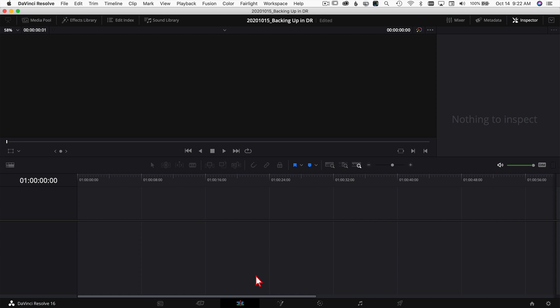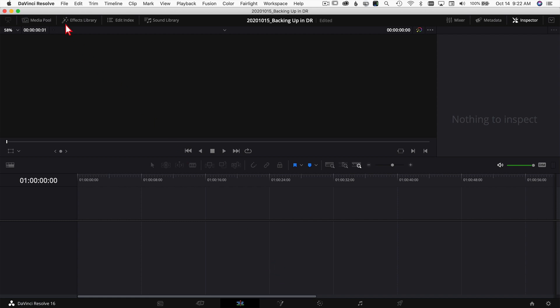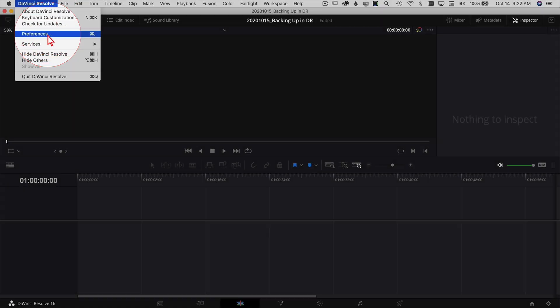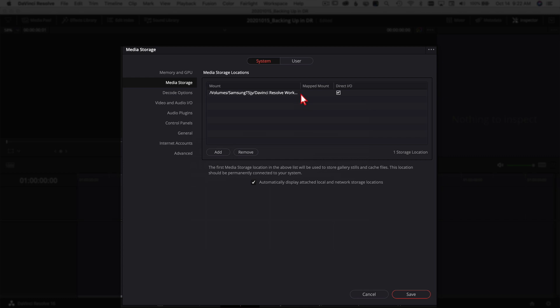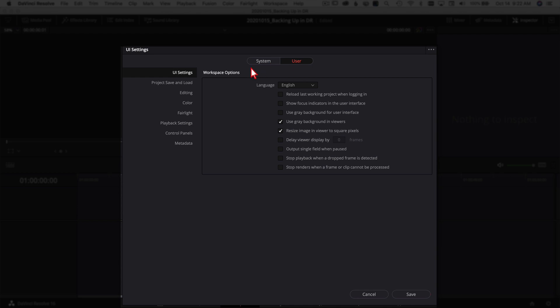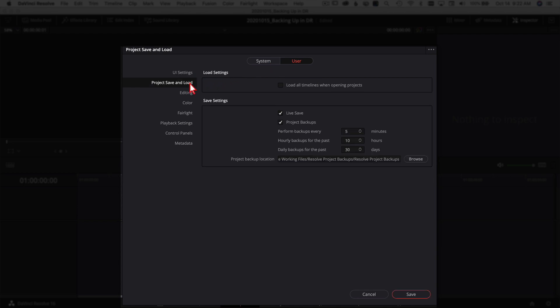I'm going to show you how to make sure things are getting backed up in DaVinci Resolve, how to back up your database, and how I back up my computer as a whole, including my media files. We've got a blank project open here in the edit tab. Let's make sure DaVinci Resolve is set to save changes automatically. Come up to DaVinci Resolve in the top left, click, and come down to Preferences. In Preferences, go over to the User section and come down to Project Save and Load.